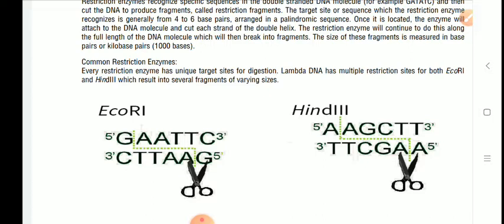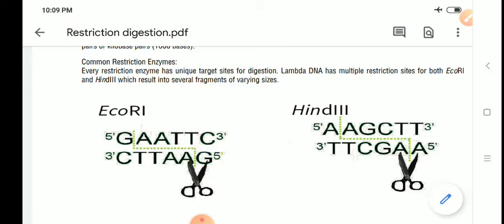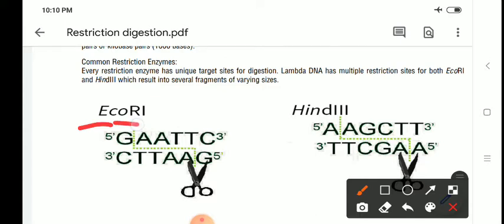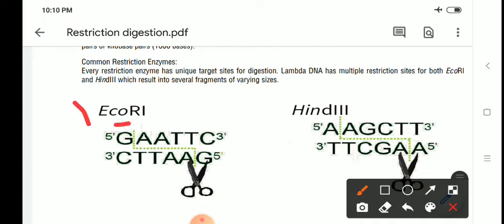Restriction enzymes are named with a four-letter name. The first letter stands for the genus, the next two letters for the species. For example, 'ECO' means the enzyme is isolated from E. coli — E for Escherichia, CO for coli — and R is the strain. After the strain, a Roman numeral is given; if more than one enzyme is obtained from the same organism, they are named EcoR1, EcoR2, EcoR3, and so on, in the order of their discovery.